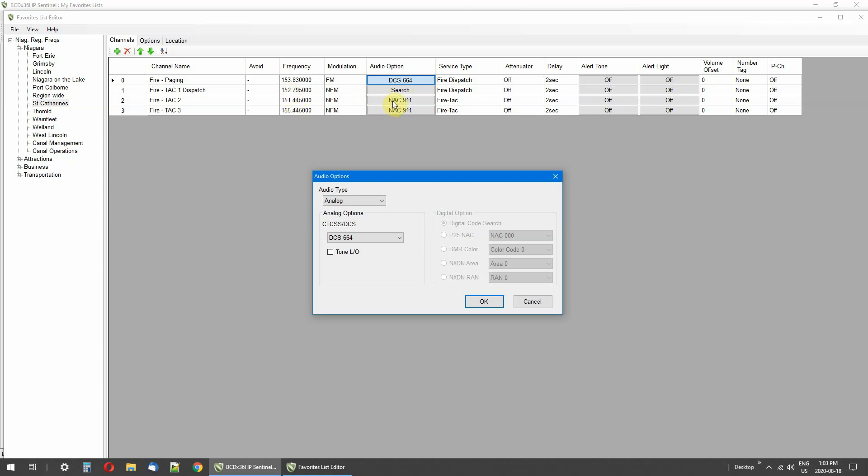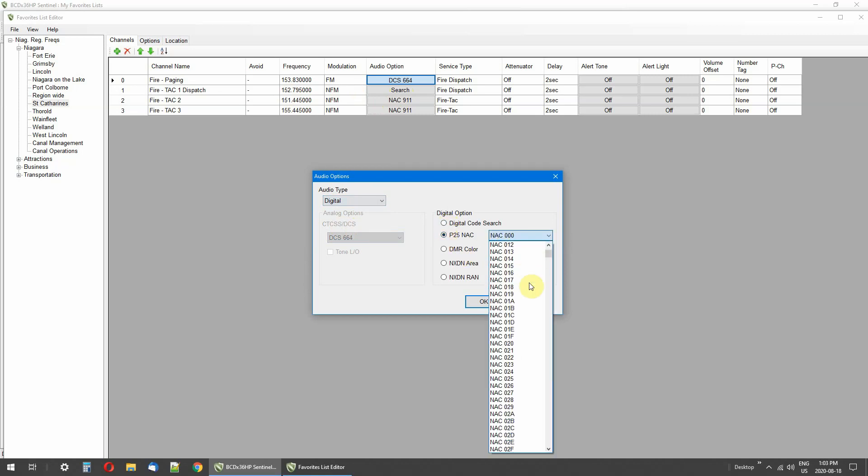Here are NAC tones, and again that's digital. And here they are.